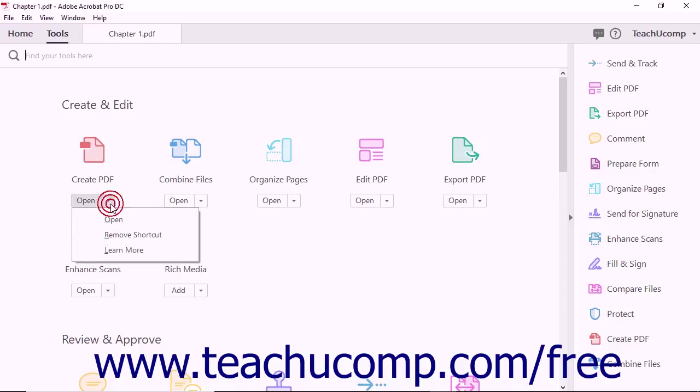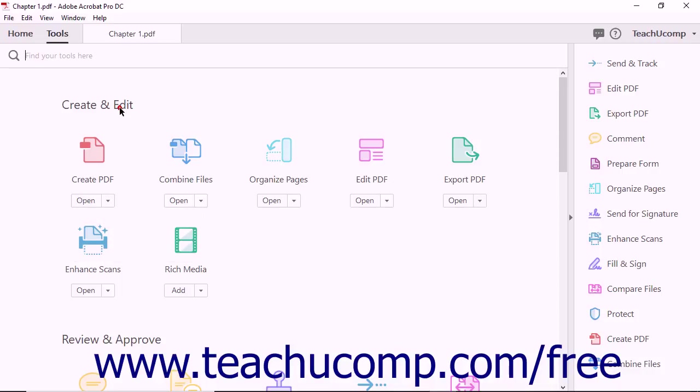You can access a tool by either clicking its button or by selecting the open command from its drop-down menu. The first category is the Create and Edit tool group. These tools let you access PDF creation and editing features. The Create PDF tool lets you quickly create a PDF document from any format.